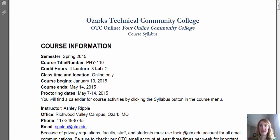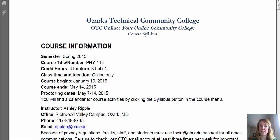I have the PDF version pulled up and I wanted to go through and outline a couple of different important things. This basic information goes over course information. The thing you all really need to pay attention to is the proctoring dates. We will have one proctored exam throughout the semester — it is going to be the unit four exam, open from May 7th to the 14th. That gives you a full week to go in and get that proctored.